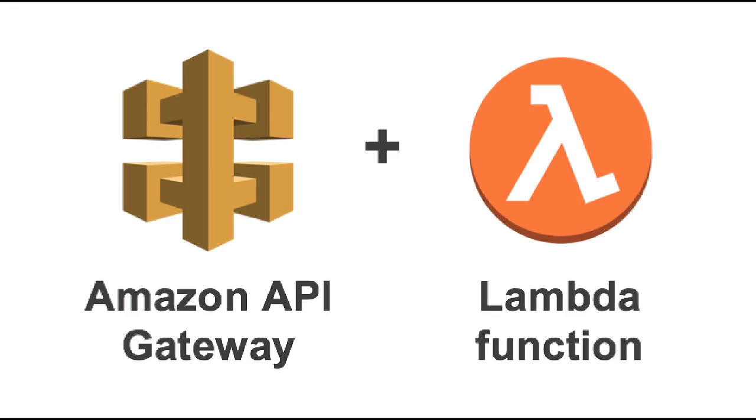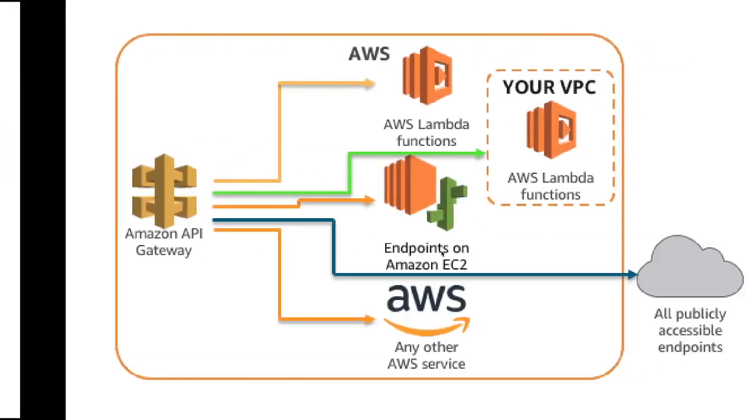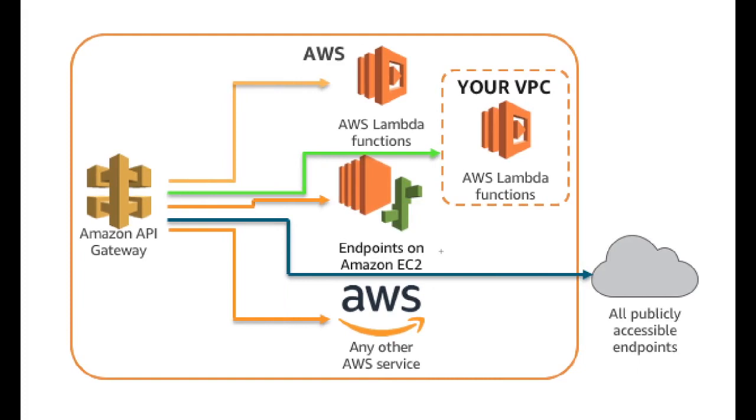How does API Gateway work with Lambda? API Gateway helps us expose REST APIs, and Lambda has the code to execute. When you're hitting HTTP GET, PUT, or POST, there will be a respective Lambda function which will take care of those tasks.